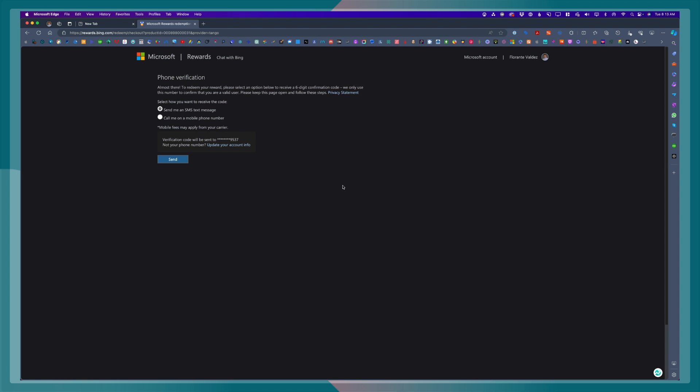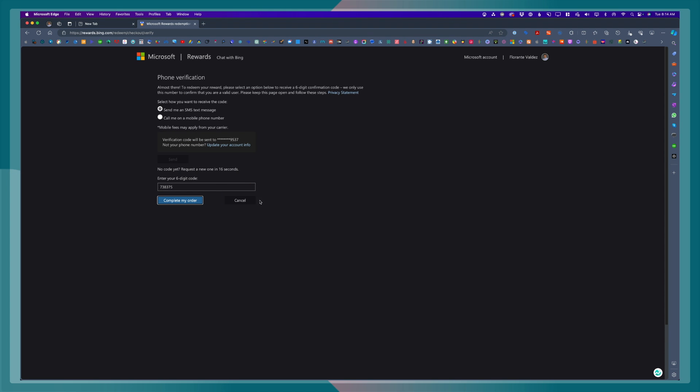For verification, I'll go ahead and choose send me an SMS message. And I'll just go ahead and input the six-digit verification code. Then, I'll go ahead and enter the code and just click on complete my order.